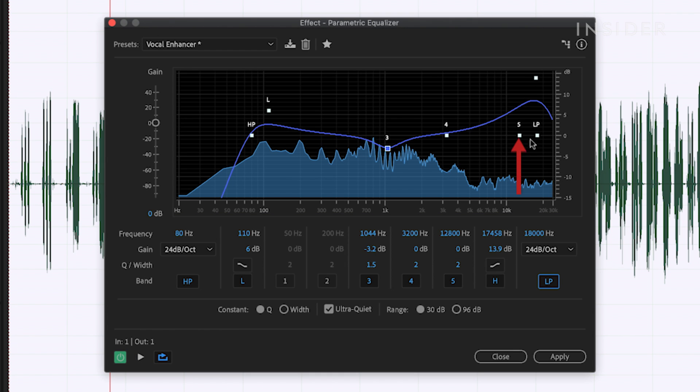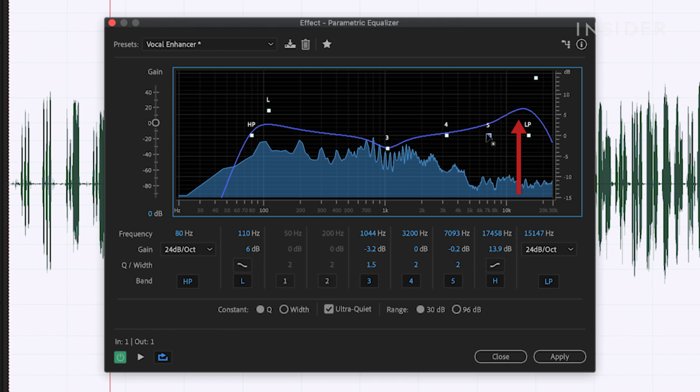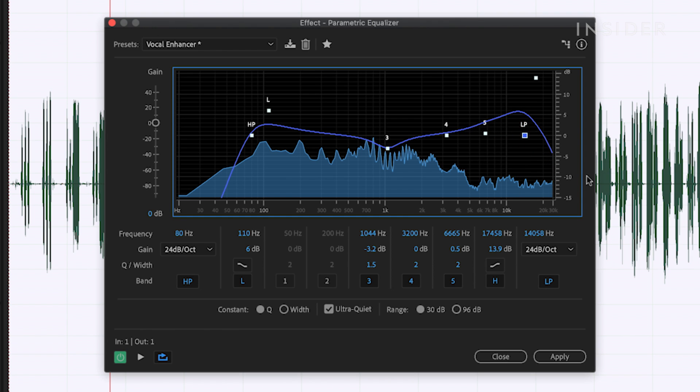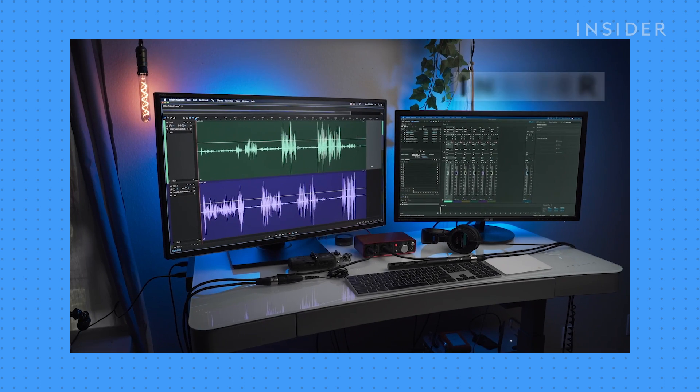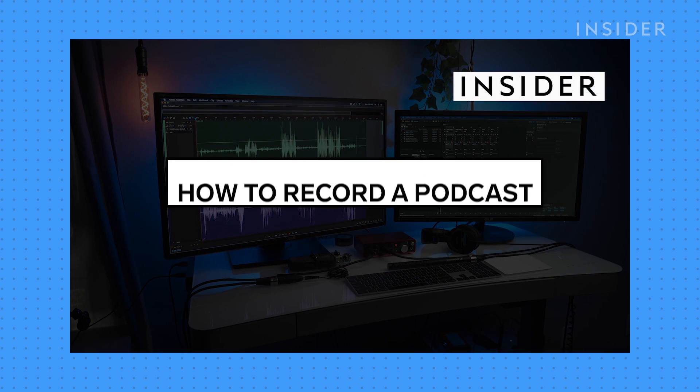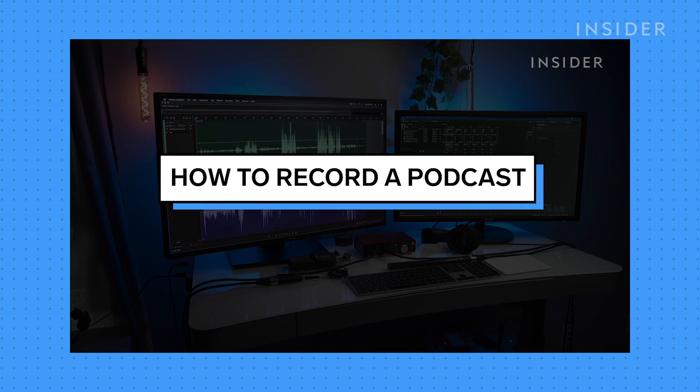I suggest making sure your high end is not too high as it might make your audio a bit piercing to the ear. Now you can export your podcast and publish it. Check out our other how-to podcast videos in the description below for more information about podcasting.